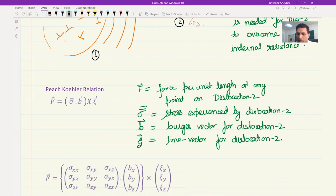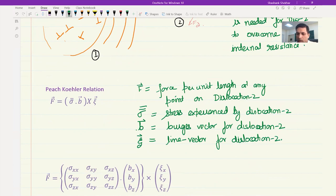Based on this relation, if we put sigma in tensor form it has nine quantities. B is a vector — so it has components bx, by, bz — and the line vector ξ is also a vector with components ξx, ξy, ξz.